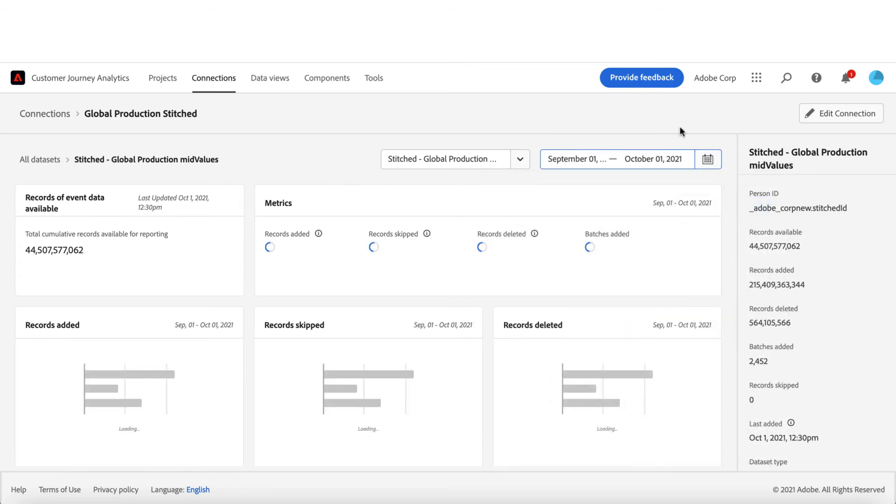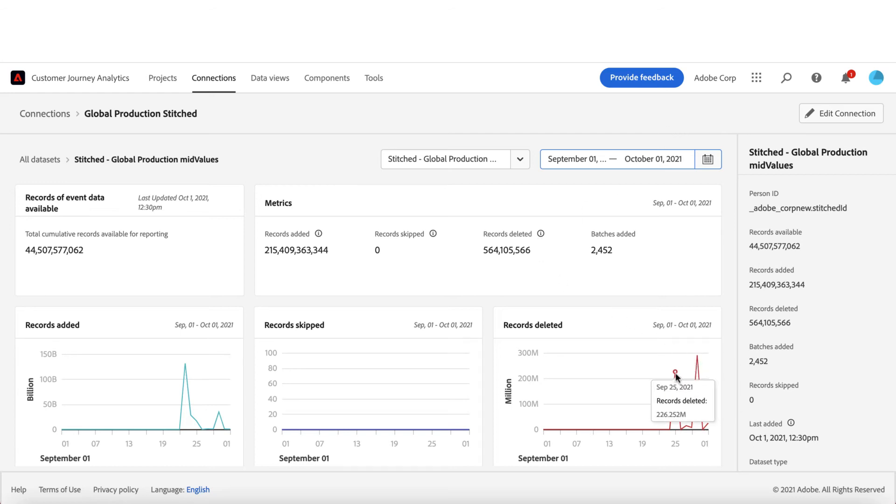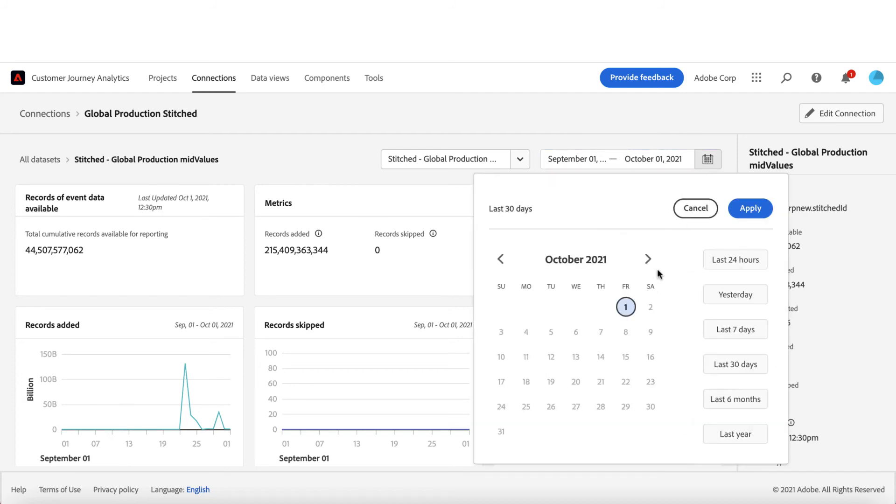You can go to Adobe Experience Platform and delete the batches from the datasets. So CJA needs to maintain the accuracy. So over here, you can see how many records were deleted and when. You can see the trended chart or you can go to past date to validate the data accuracy.